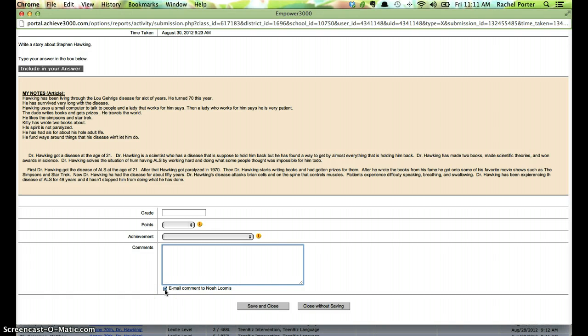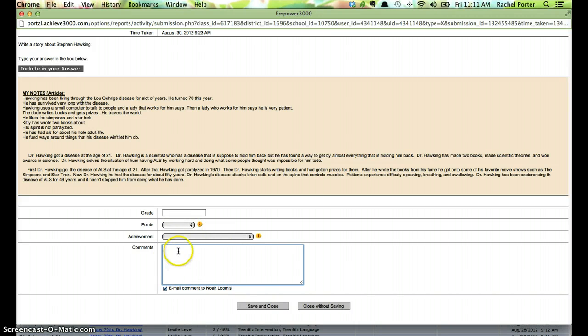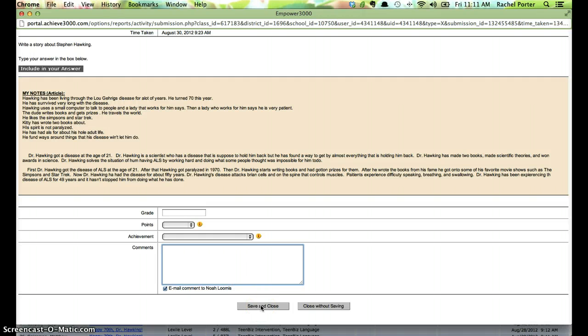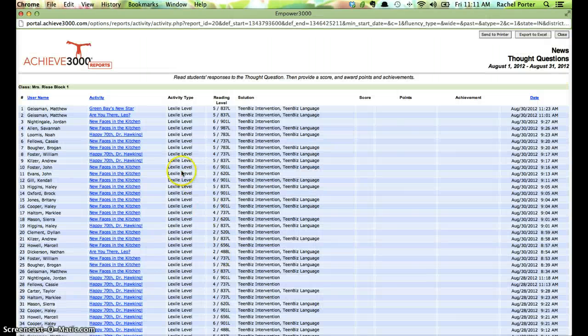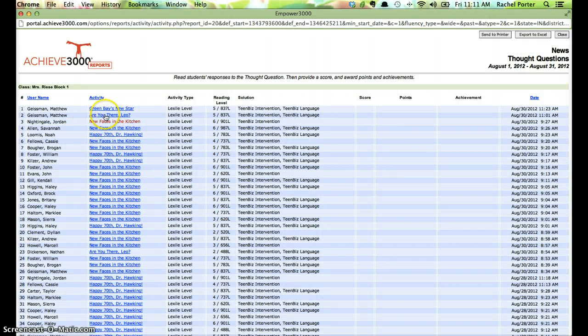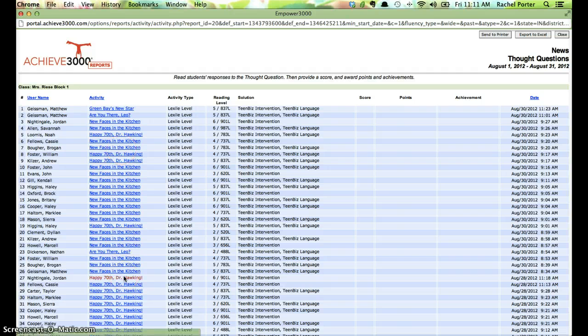We want to make sure this stays checked, so that the student gets an email to receive this feedback on his writing, with his grade, whatever achievements he's earned, and whatever comments you've put in there. Once we finish that, we can save and close, and that's going to force that email to go out to the student. It's also going to, I'm going to close without saving of course, but it's also going to get us back to this screen, so that we can go to our next student.